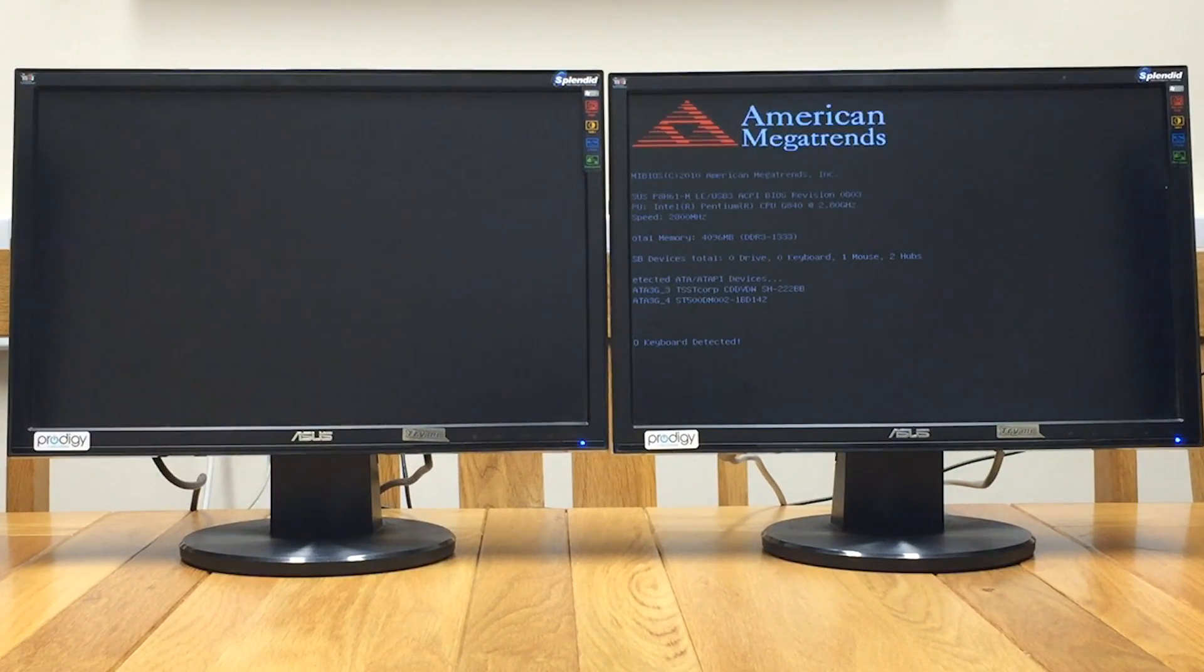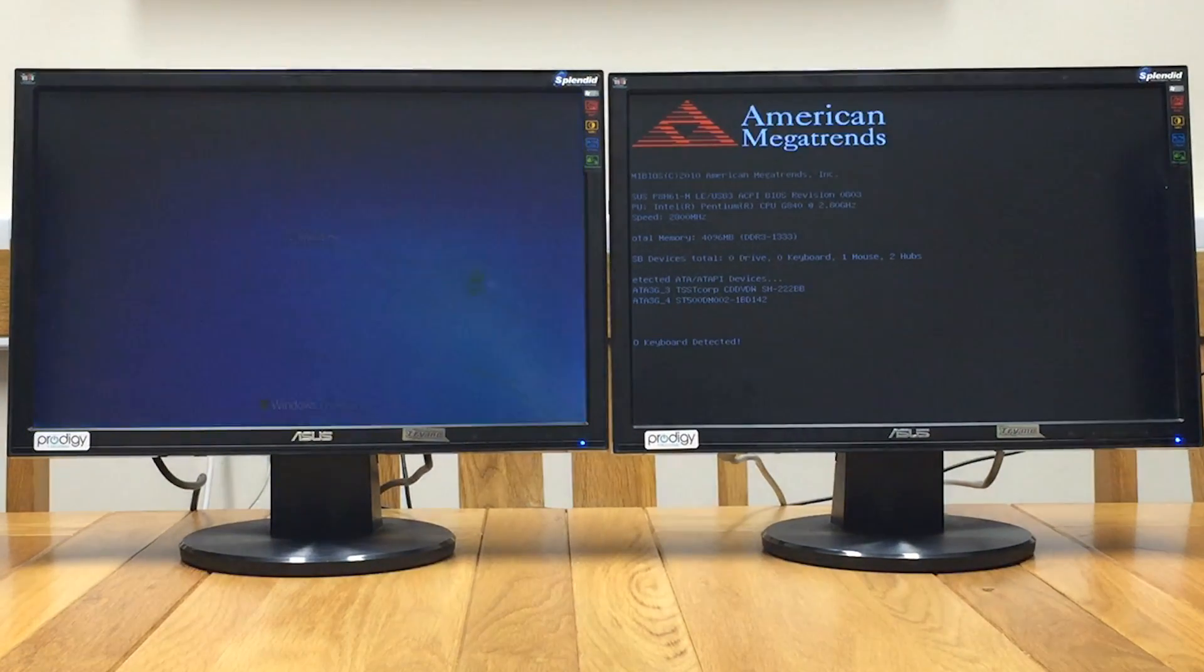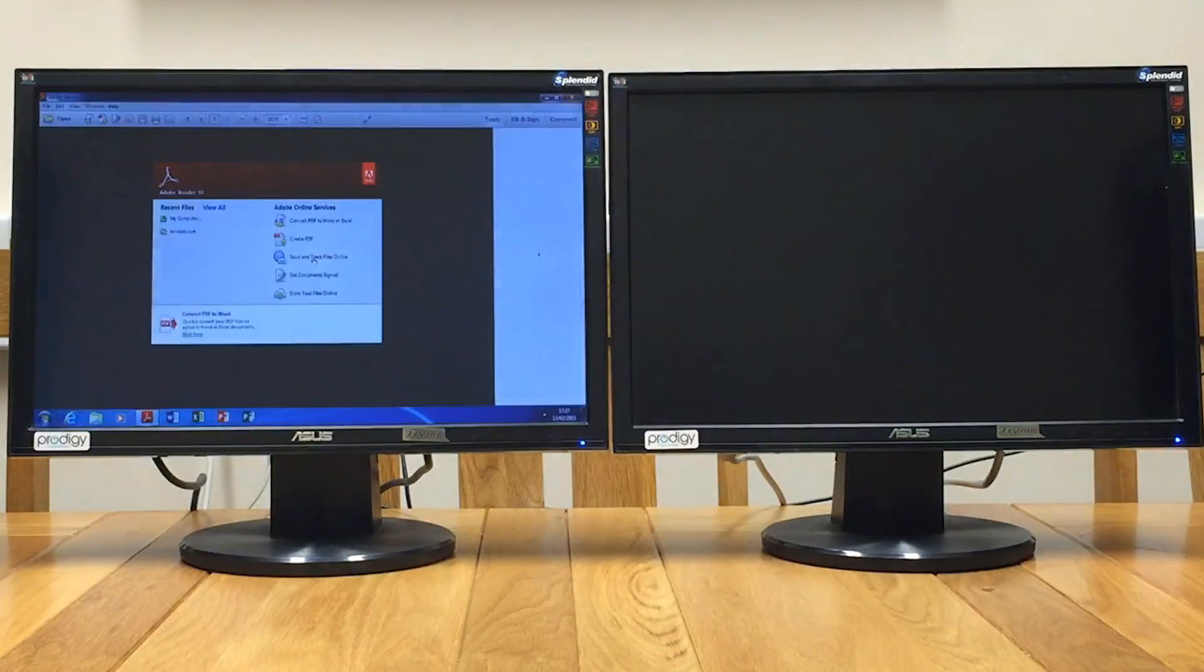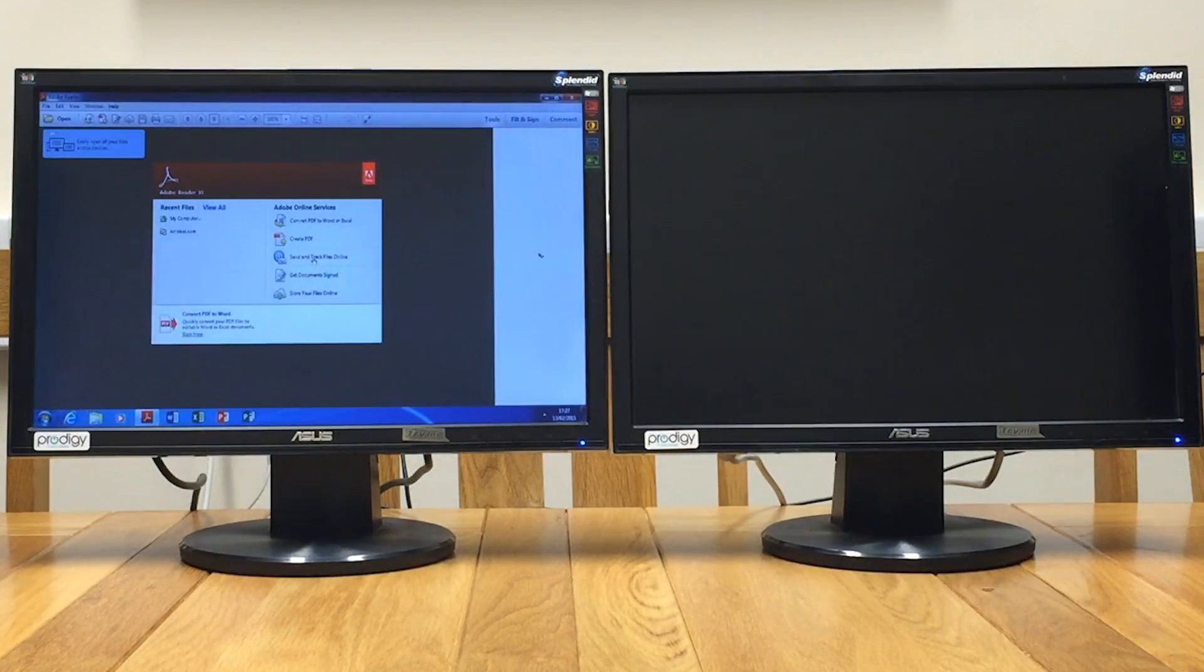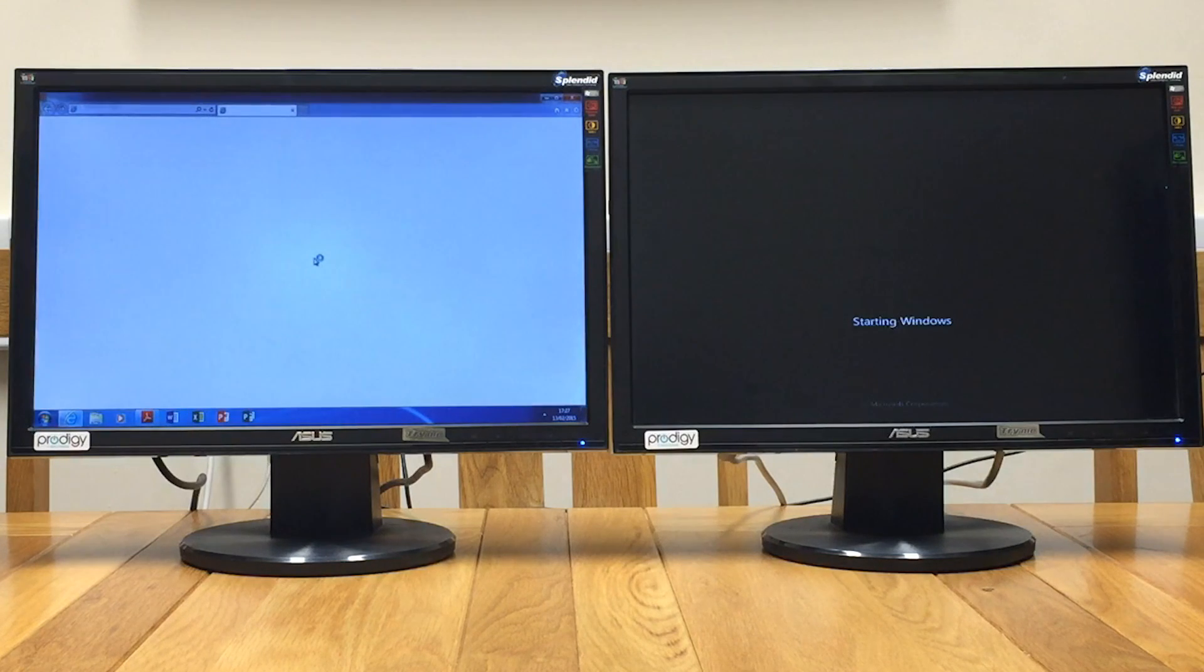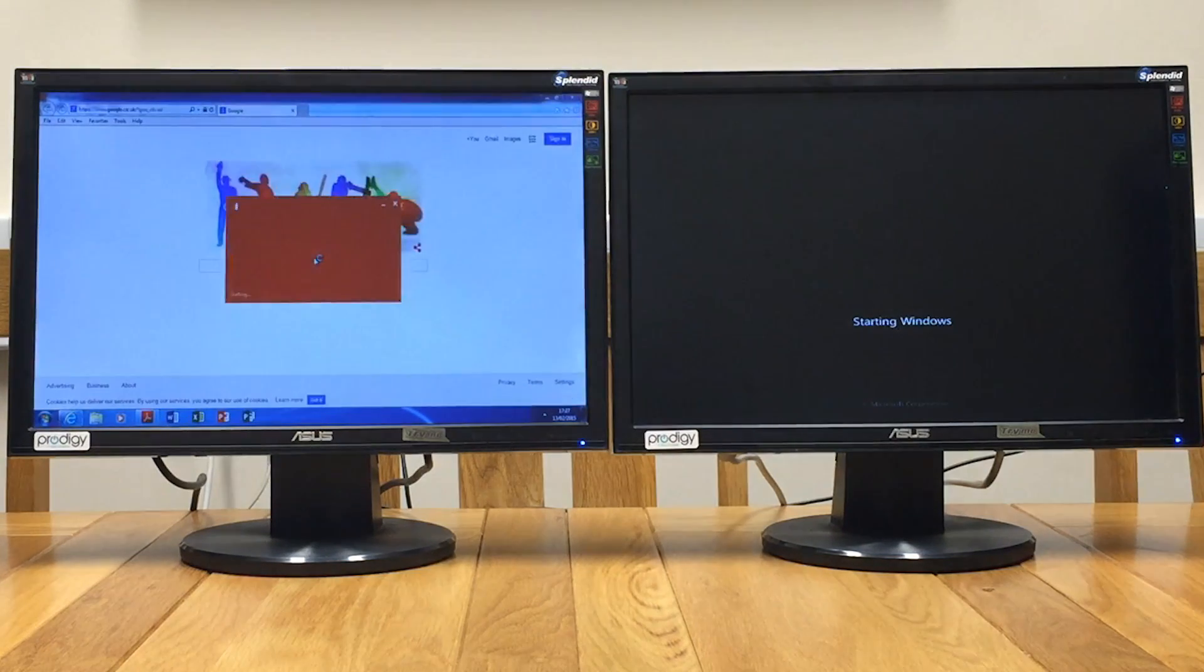You will see that once the PC boots into Windows, we have set a number of applications to automatically start up just to highlight the difference further.